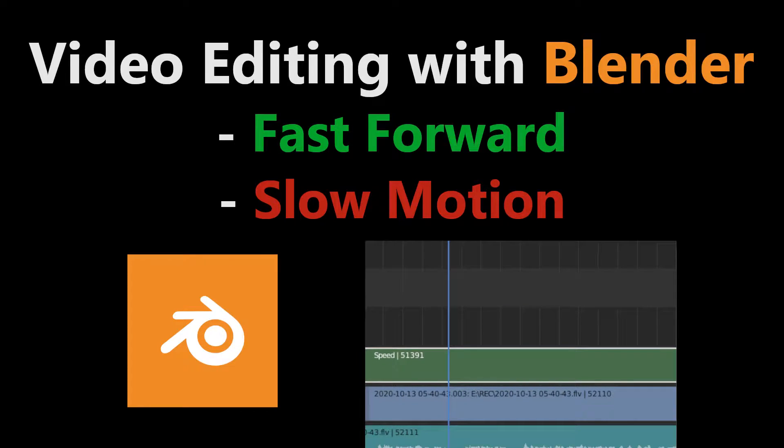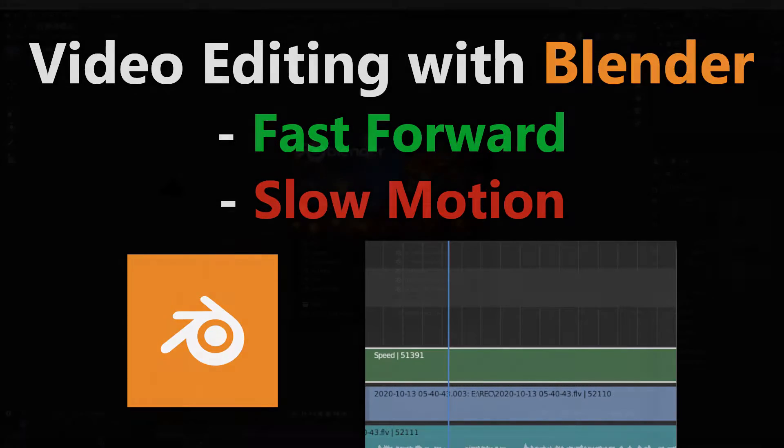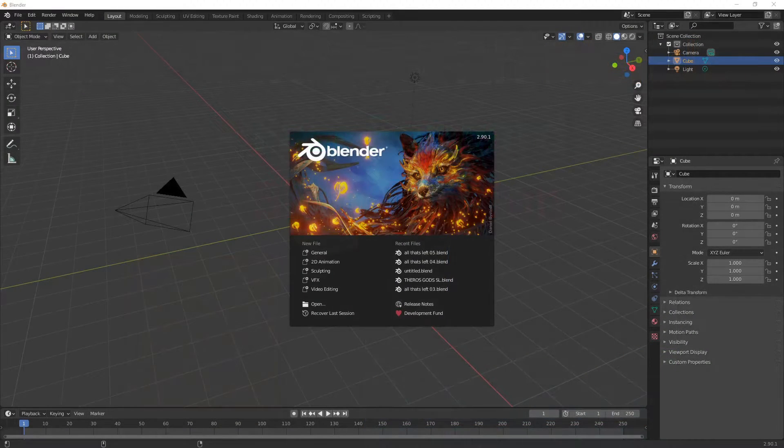Welcome to a video about video editing with Blender. Today we're going to go over speed controls.